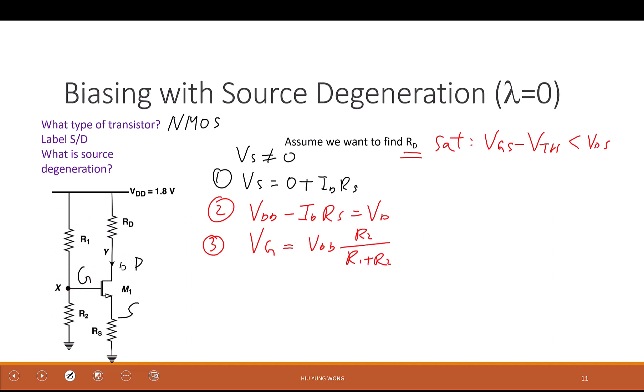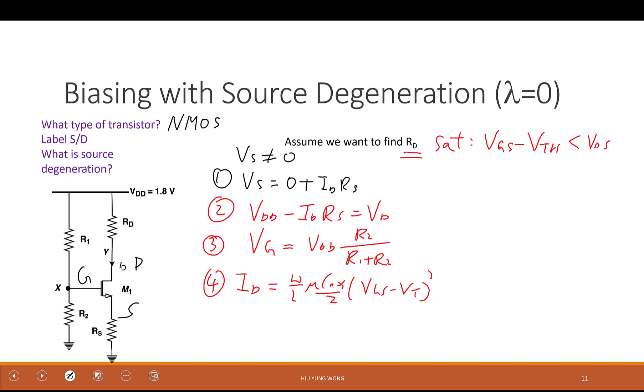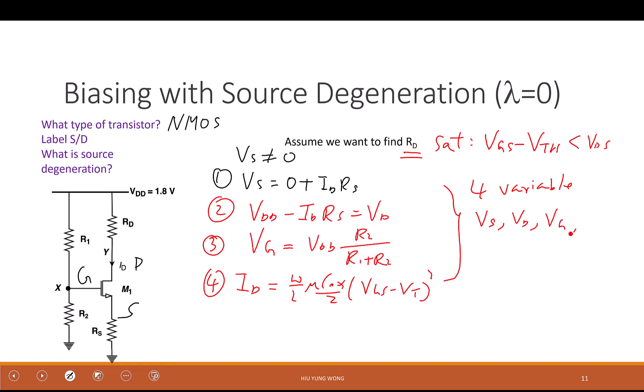I need one more equation since I don't have id yet. It's the same as before: id equals (W/L) times mu times Cox divided by 2 times (vgs minus vt) squared. So I have four variables — vs, vd, vg, and id — and four equations. All you need to do is solve the system. You can use MATLAB if you don't want to do it by hand. From the solution you will know what Rd gives saturation.